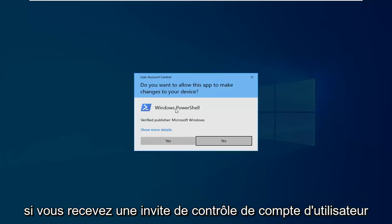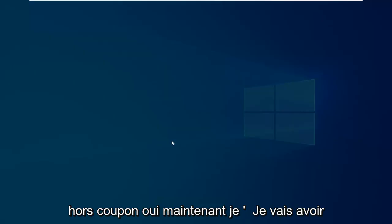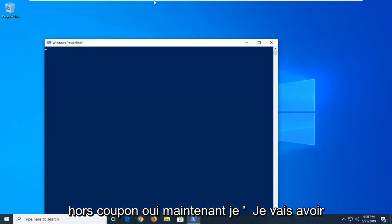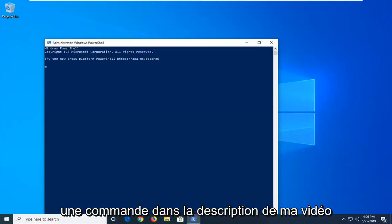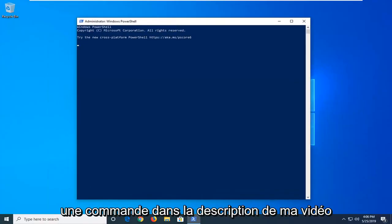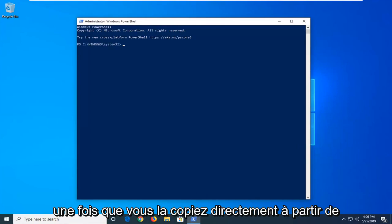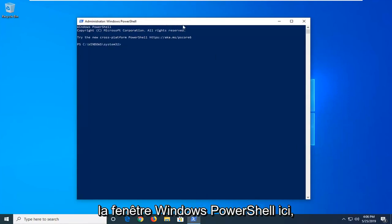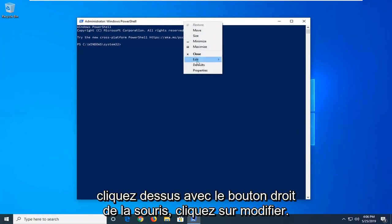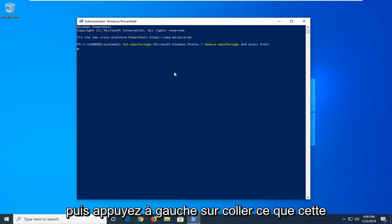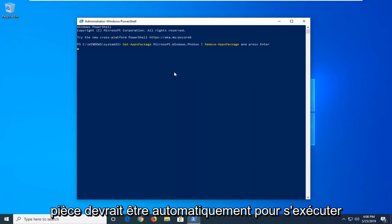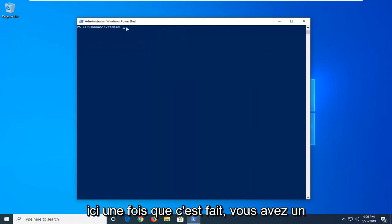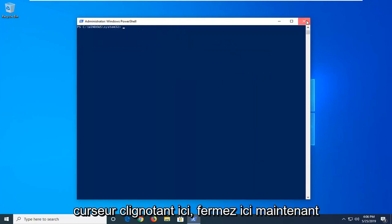If you receive a user account control prompt, left click on yes. Now I have a command in the description of my video. I want you to copy it directly from my description, then go up to the top bar of the Windows PowerShell window. Right click on it, left click on edit, and then left click on paste. Once it's pasted in, it should automatically begin to run. Once it's done and you have a blinking cursor, just close out of the window.